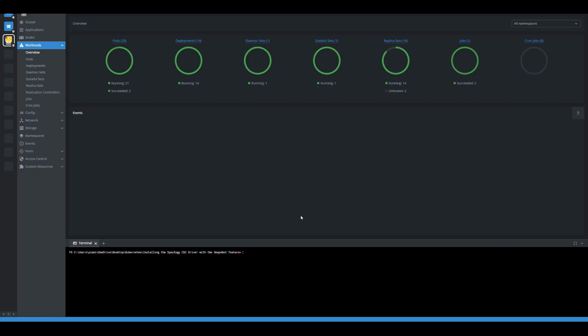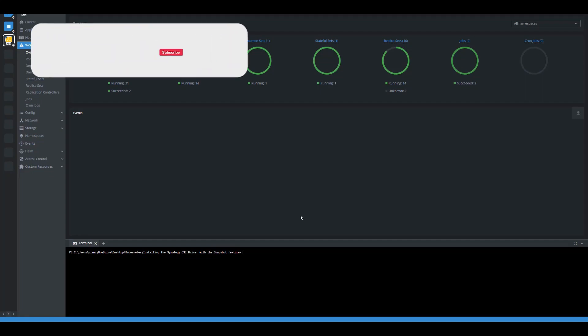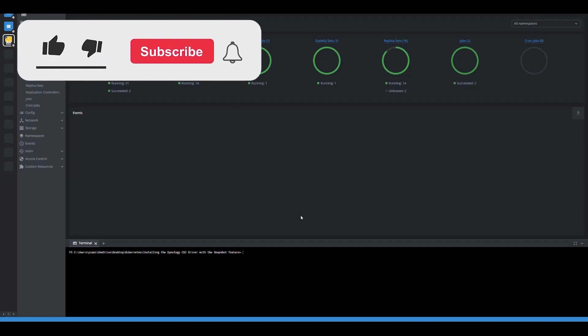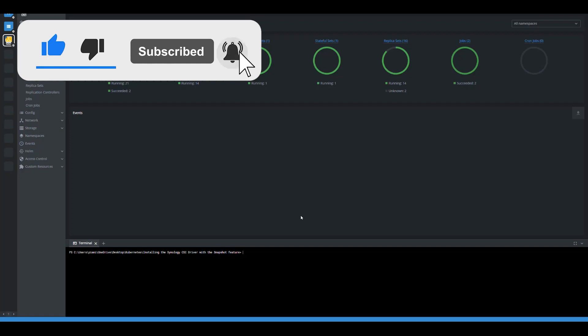Welcome to another Tech by Tips video. In our previous video we set up our Kubernetes cluster and everything is working nicely there. We got our nodes ready, we got our masters and everything going well for us.